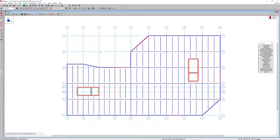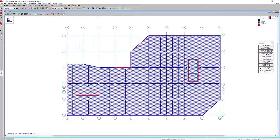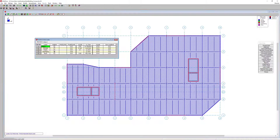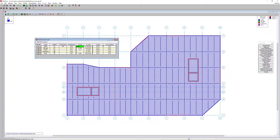Before running the design, let's turn on our area loads. We have an office area load applied to this level. In the area load definition spreadsheet, that load currently has a post-composite dead load, live load, reducible live load, and vibration load. I'll add a pre-composite dead load of 20 psf and keep the post-composite dead load the same. The vibration load is used from Design Guide 11 to design beams for vibration from walking excitation.